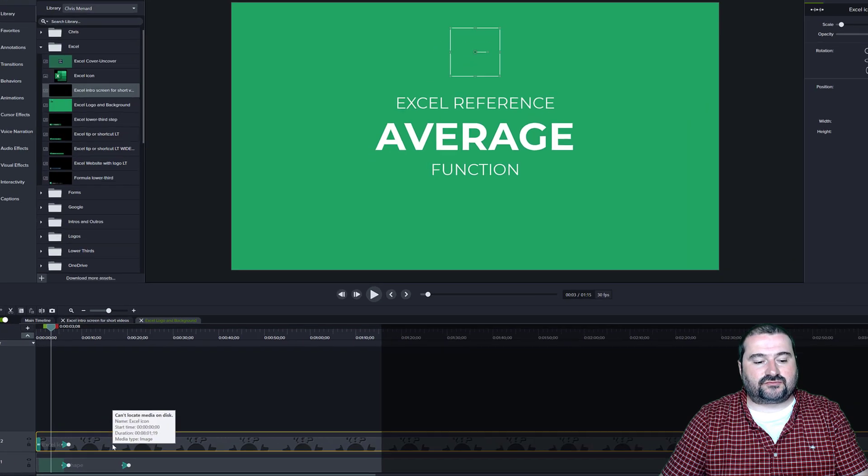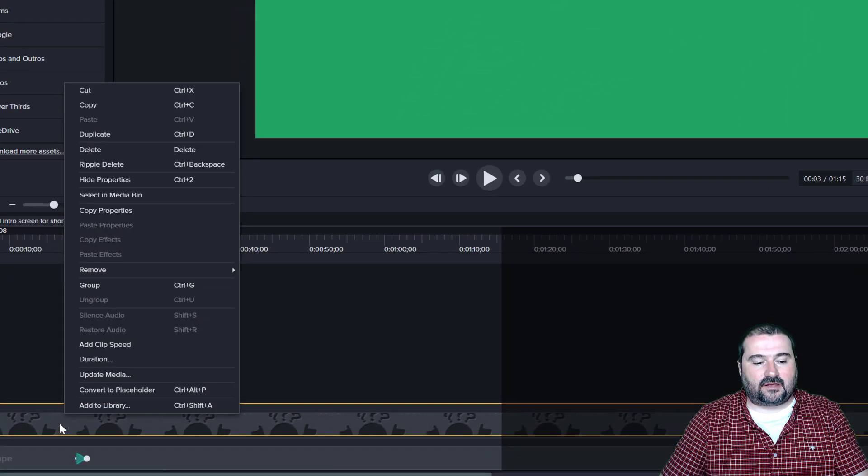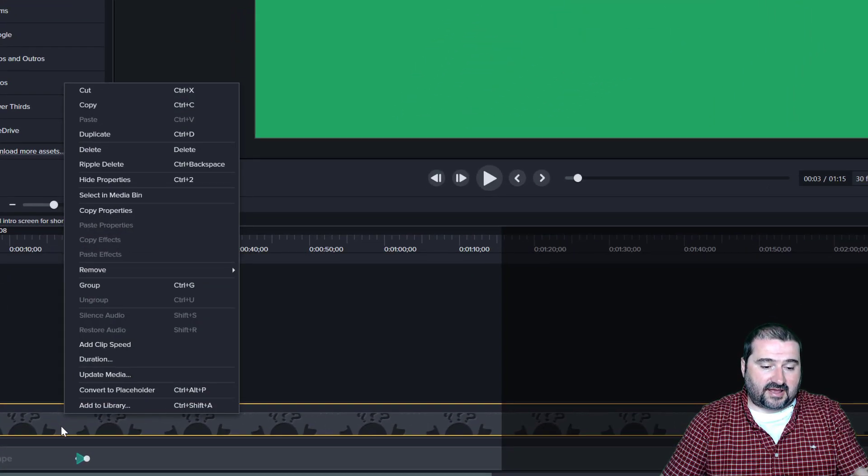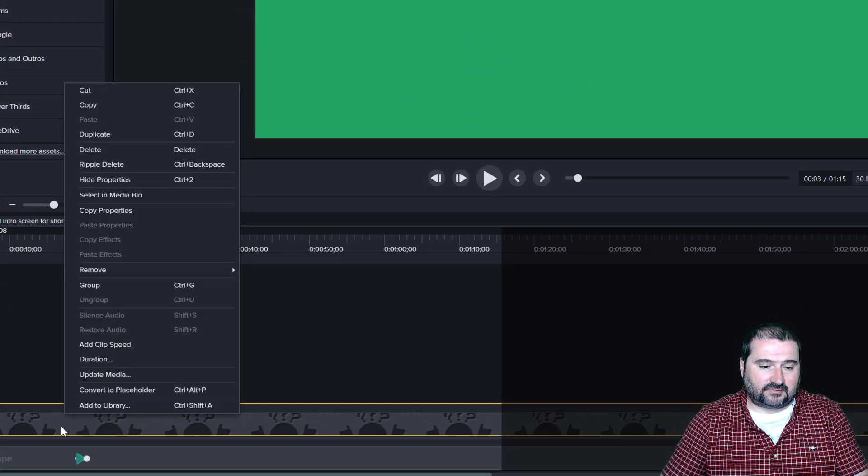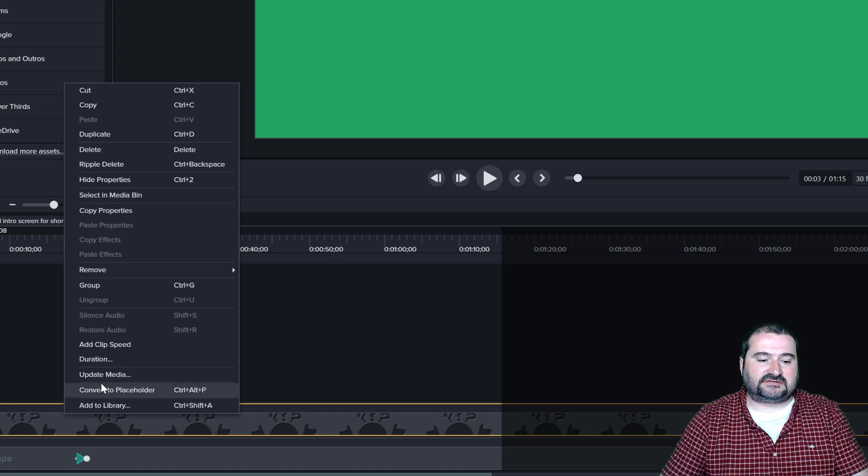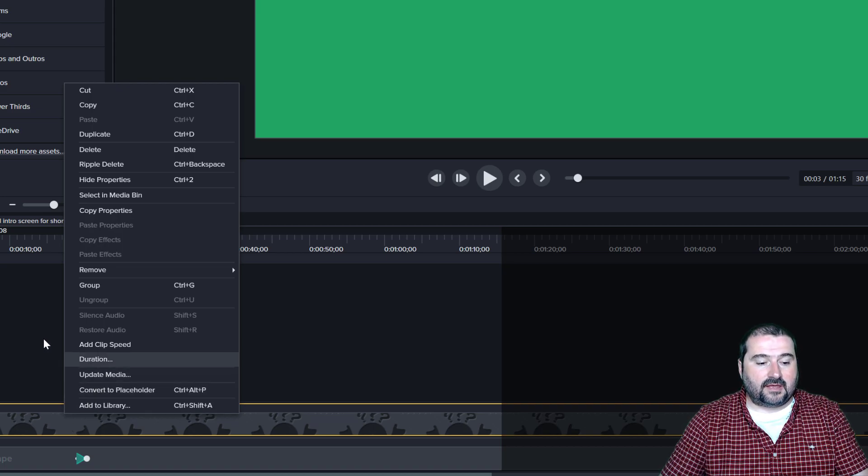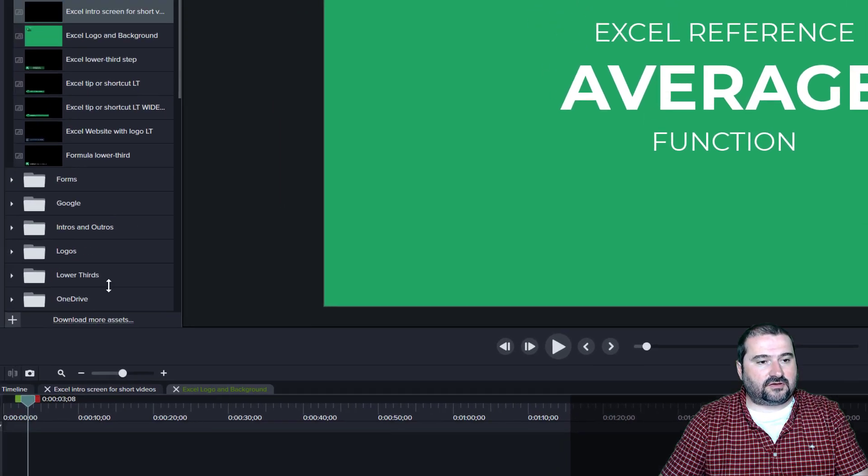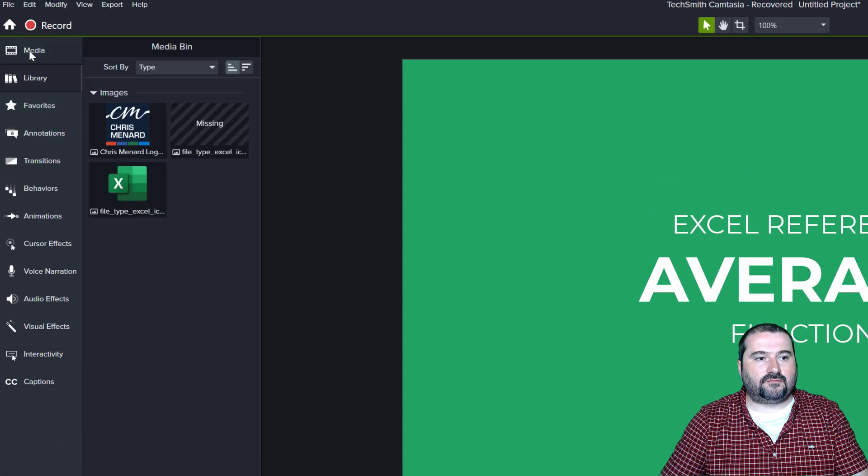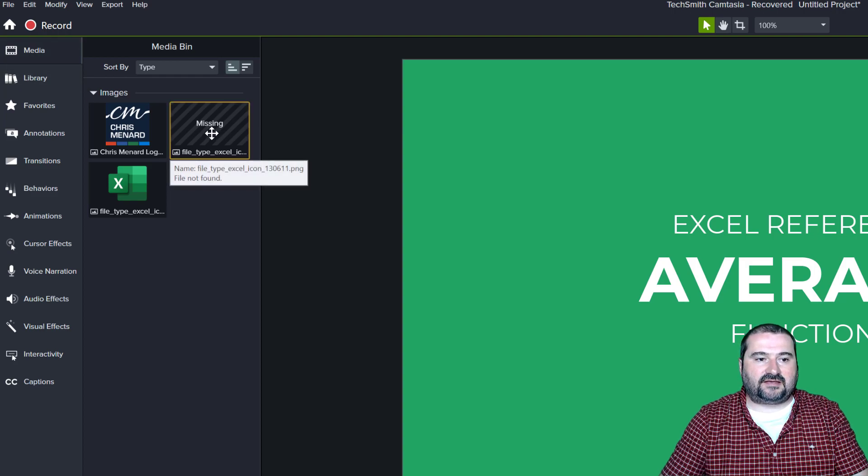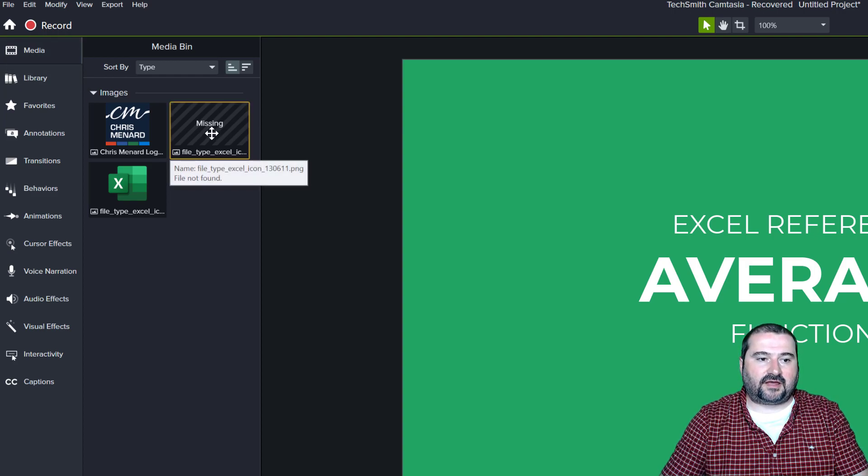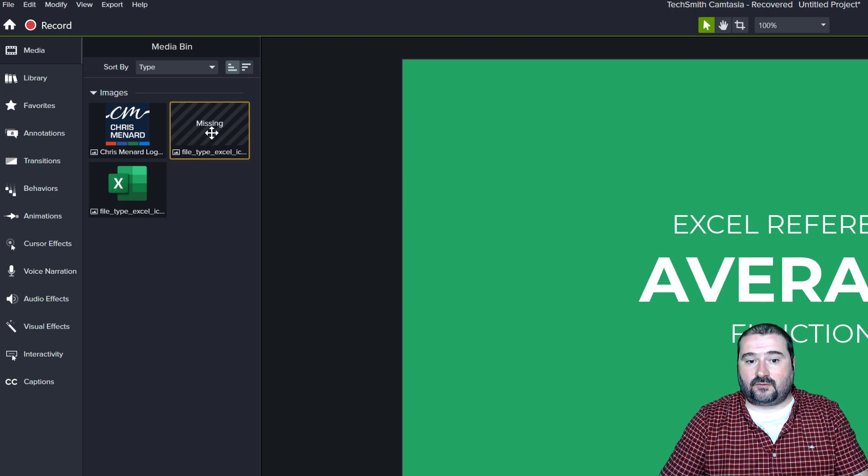So what you can do is right click on that icon on that asset in the timeline and select update media. The same thing you can do if you go to media library, you can see the asset here. It says it's missing file type, Excel icon, and so on. And by the way,